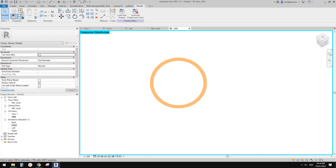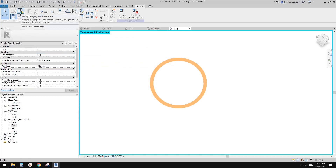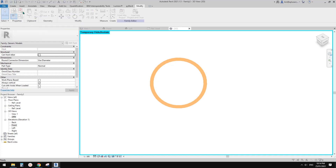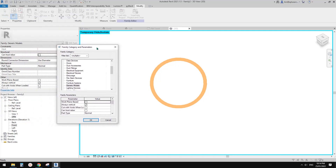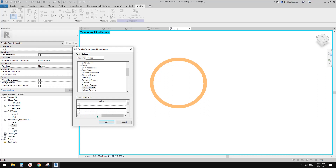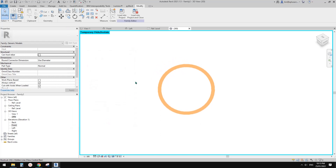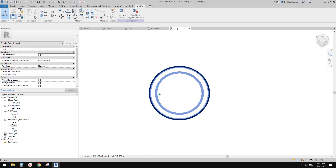So which means we need to go to family category and parameters. We need to check this one — we must check this: 'cut with void when loaded.' So this will allow you to use the cut geometry tool to cut. So finish. So this is our family.